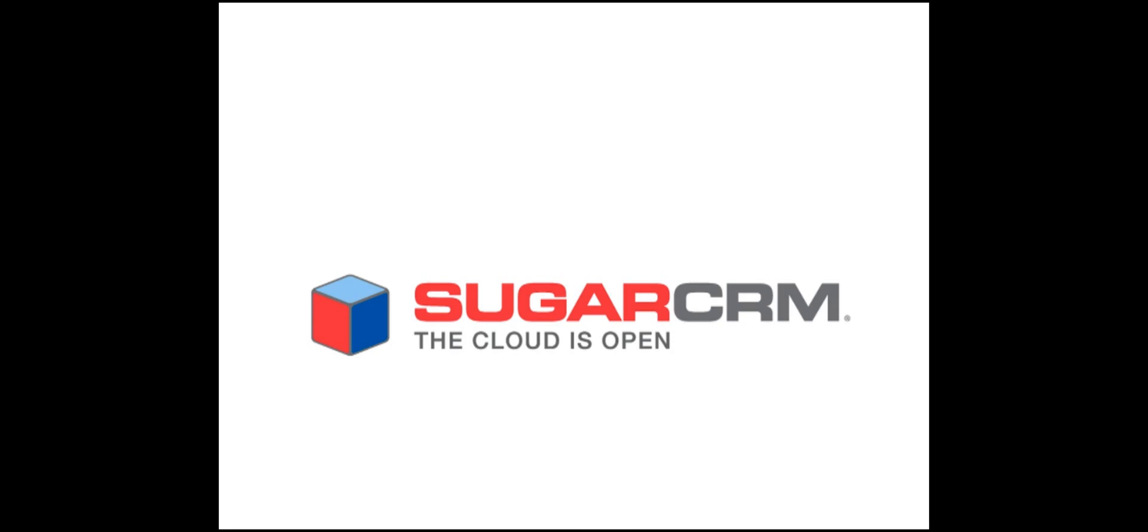Feel free to come back to these videos at any time that you need a refresher, or if you need any further assistance, then contact your SugarCRM support staff. Thanks.